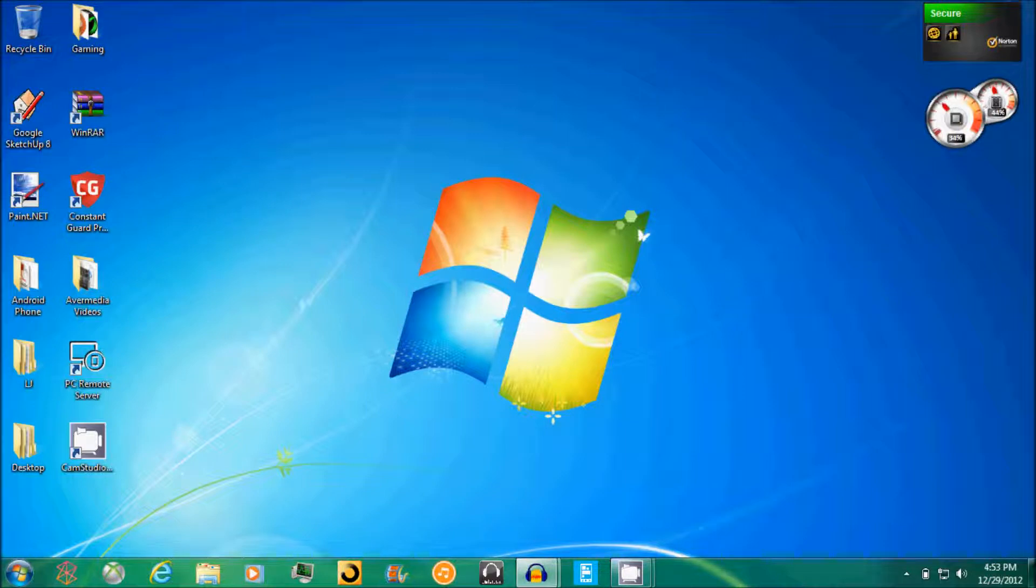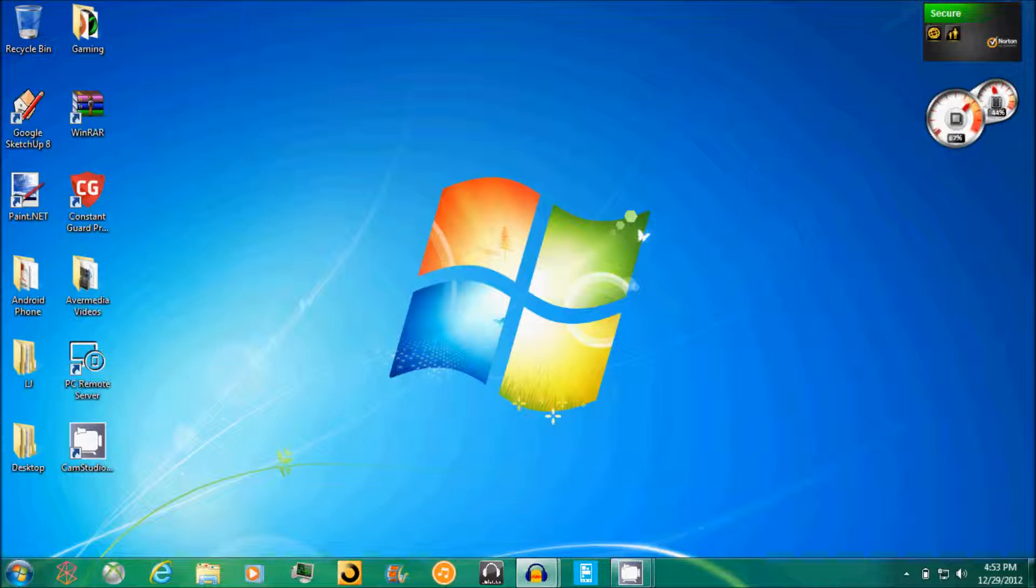What's going on boys and girls, this is your boy HockeyDeck3 here and I got a request on my previous video to show you guys how I get my AVerMedia Game Capture HD quality to HD PVR quality.